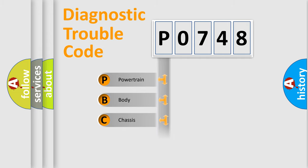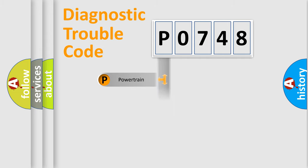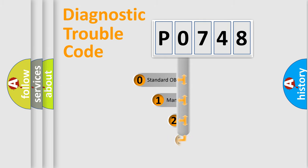We divide the electric system of automobile into four basic units: Powertrain, Body, Chassis, and Network. This distribution is defined in the first character code.